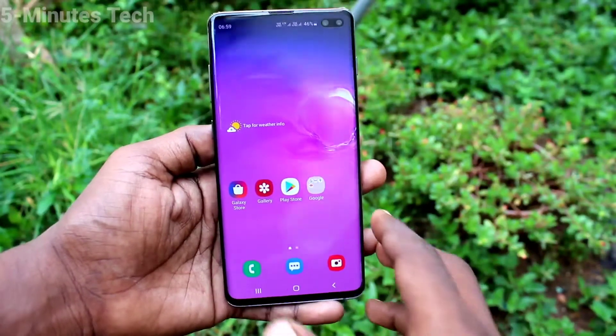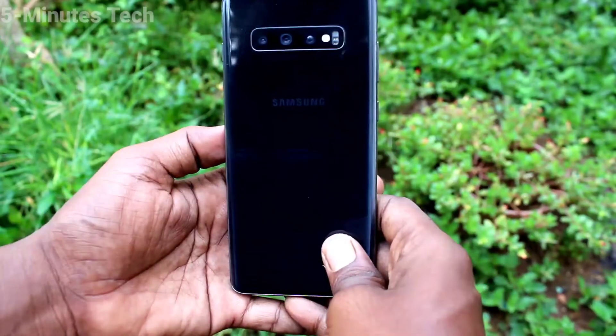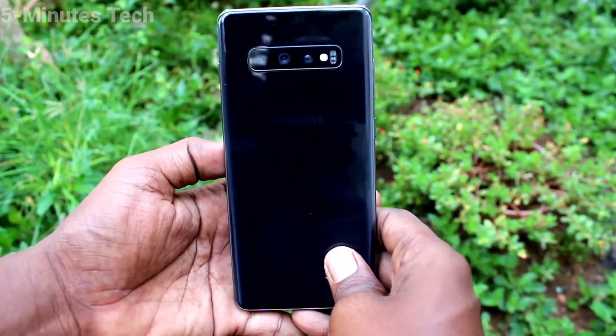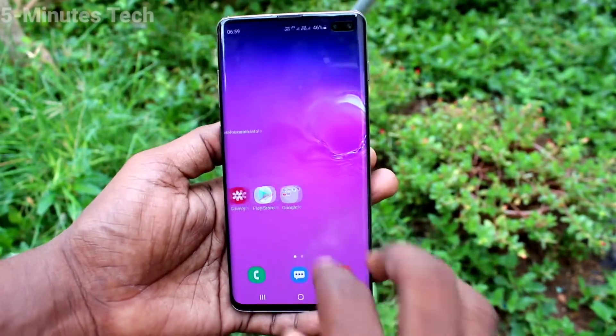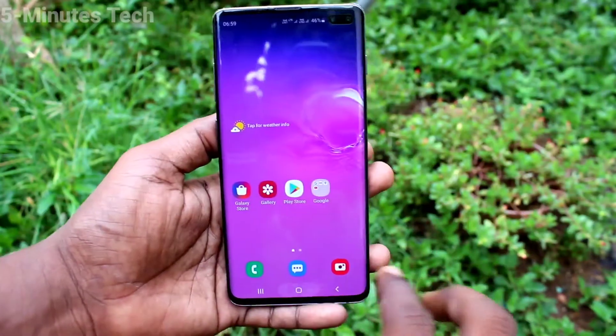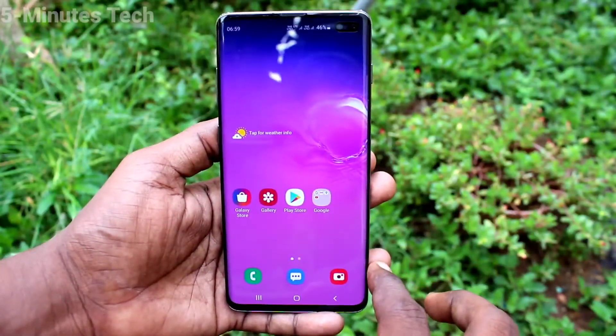Hi friends, this is Fiam's Tech YouTube channel. Here is the Samsung Galaxy S10 Plus smartphone. In this video, we will learn how you can change the navigation bar on the Samsung Galaxy S10 Plus.